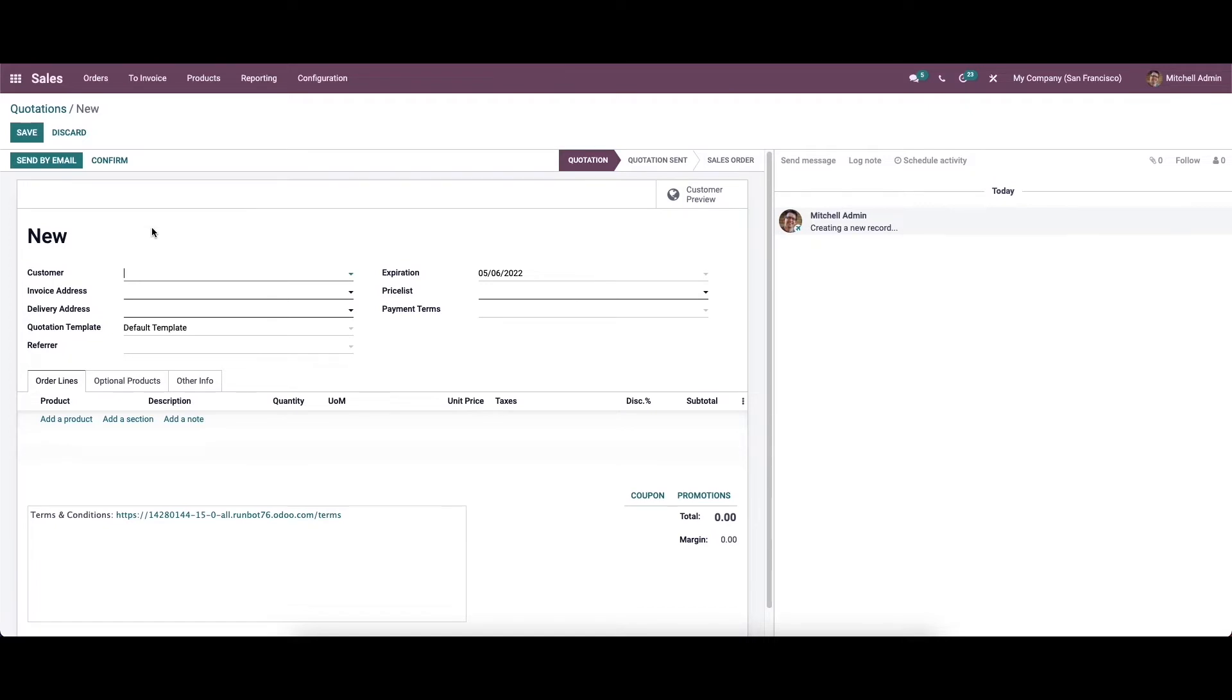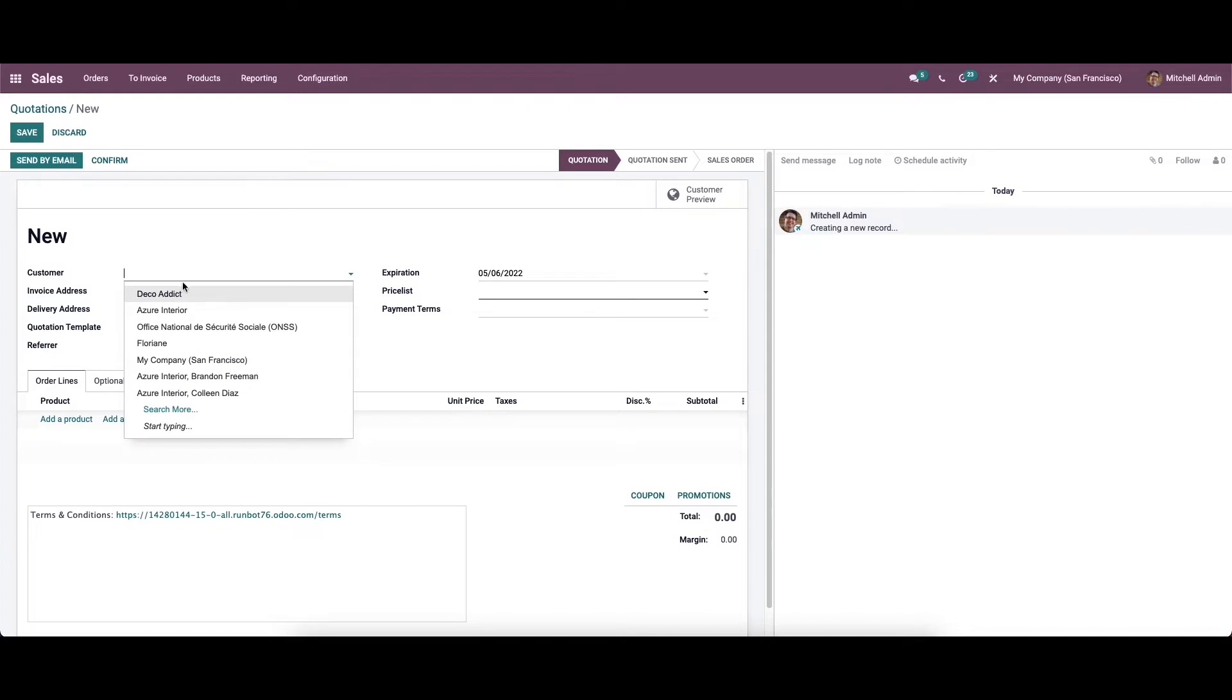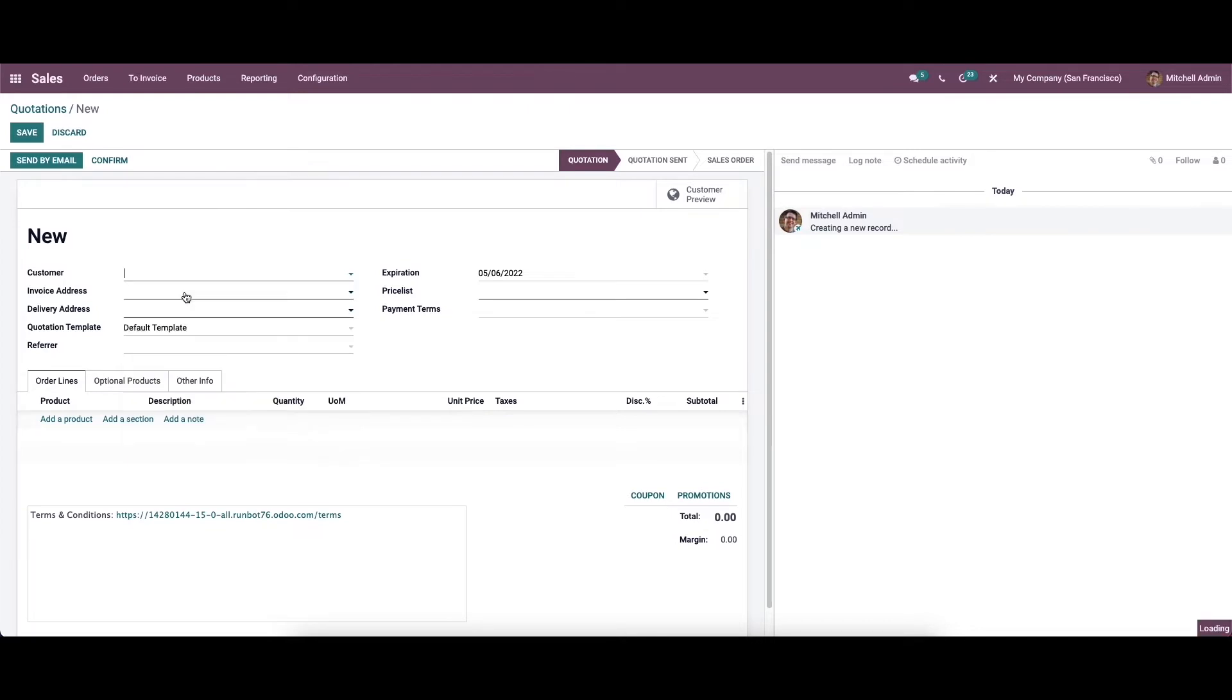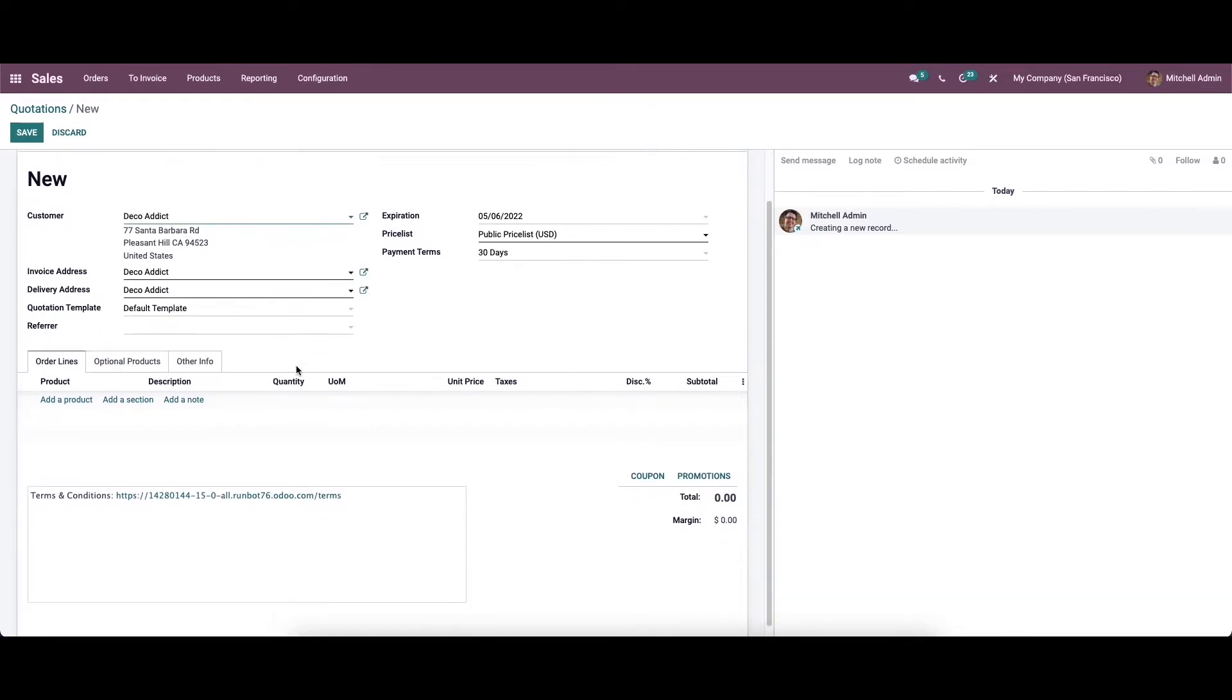While creating a sales order, you can specify the details of the customer, invoice address, delivery address, quotation template, referrer, expiration, price list, and payment terms. We can choose the customer from the drop down window and later all the details will be added automatically.